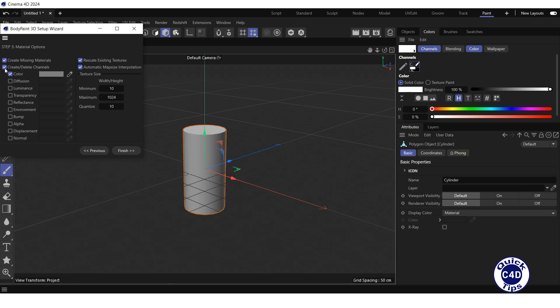We also leave the Create Color Channel box checked, since we want to create a new texture. We want to paint in the Color channel, so we leave checked only this channel, as suggested by default.